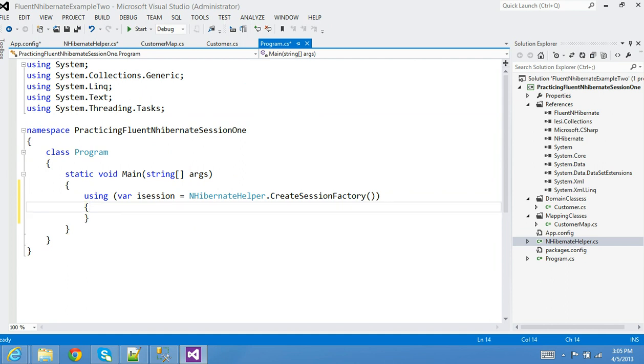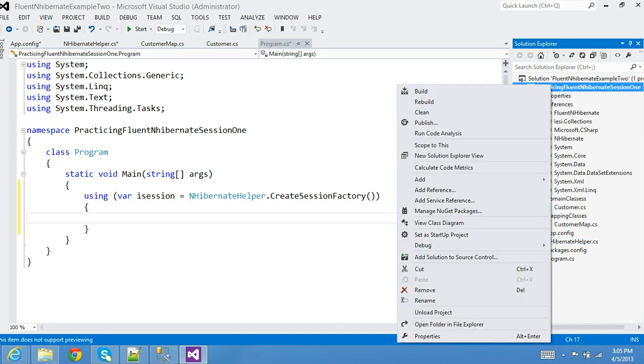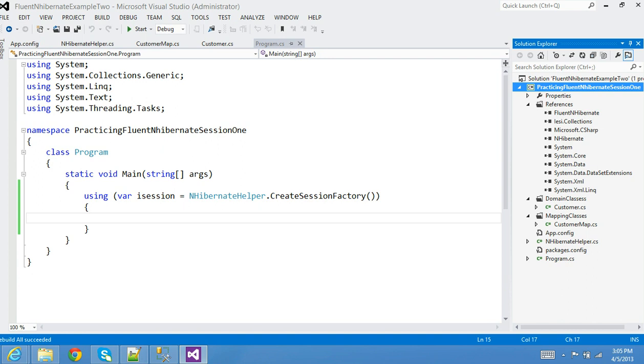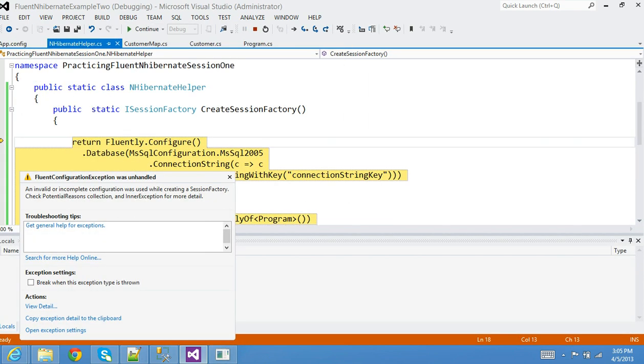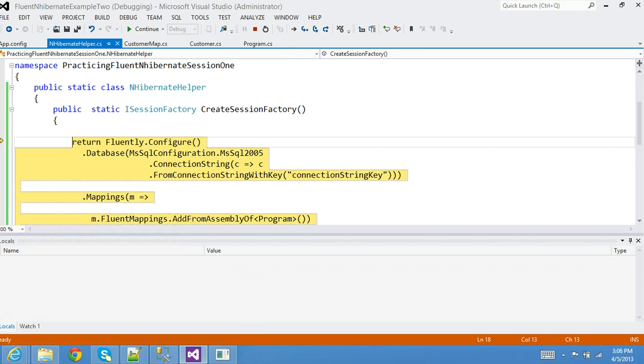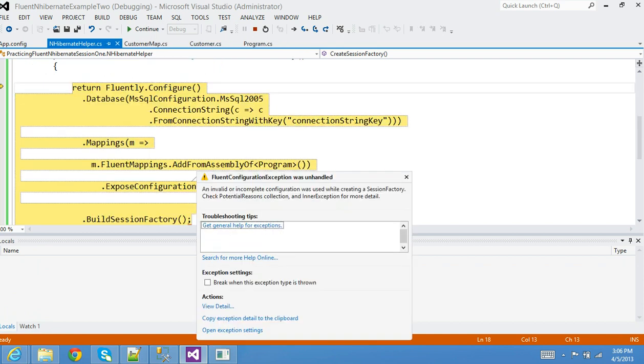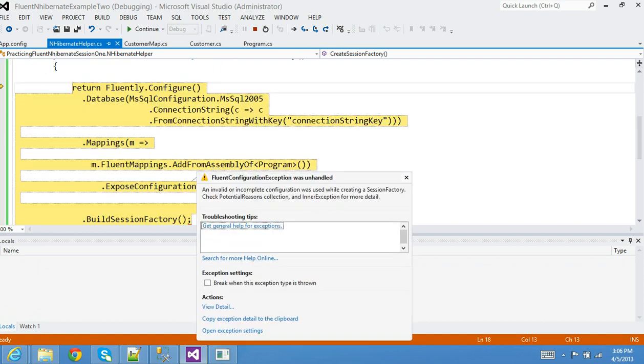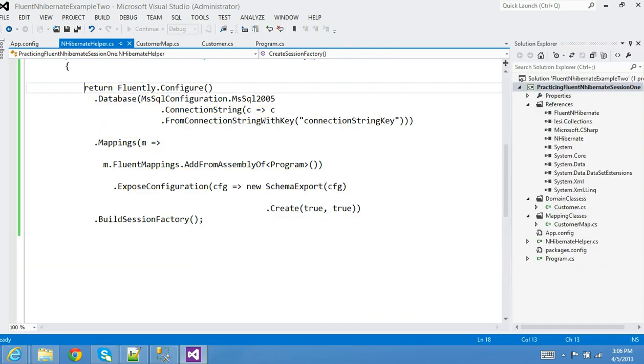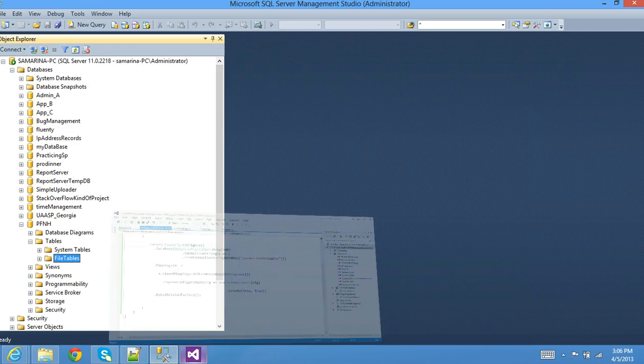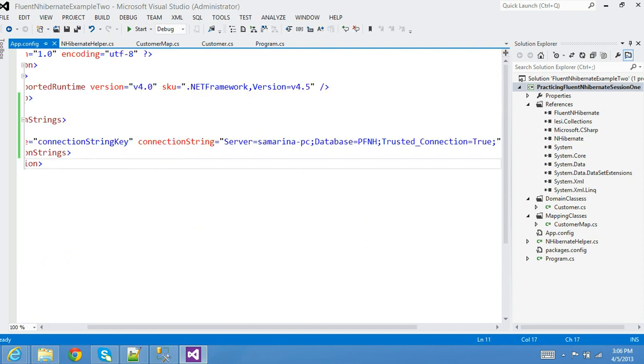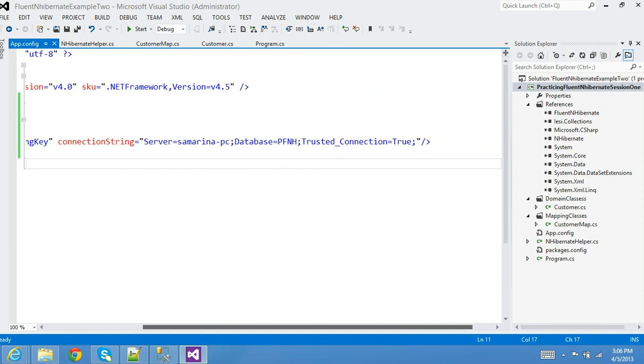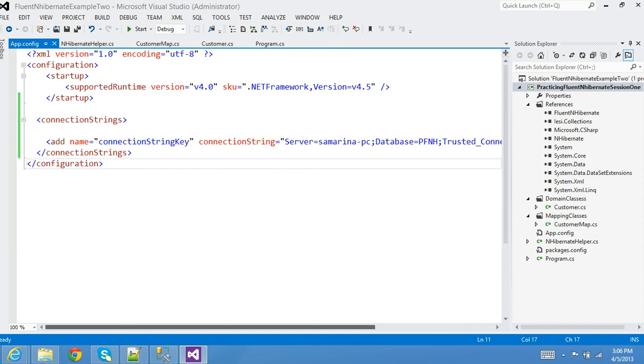NHibernateHelper.CreateSessionFactory. Just by doing that, it should be able to create a database for us. Let's go ahead and build it. If everything is good, we should have our customer created in the back-end database. You can see here we got an exception, something about the configuration. Invalid database is good. Maybe it's not happy with the mapping, let's see.